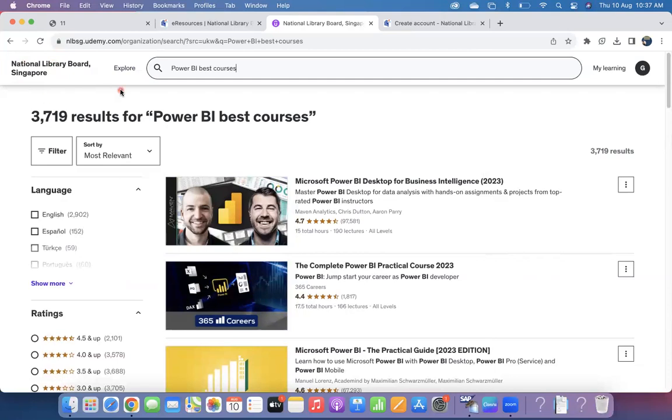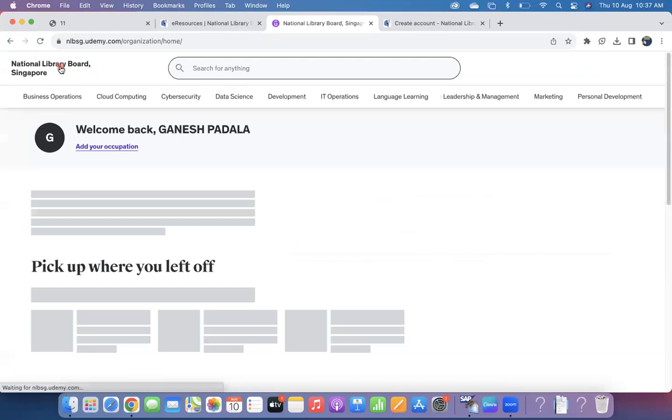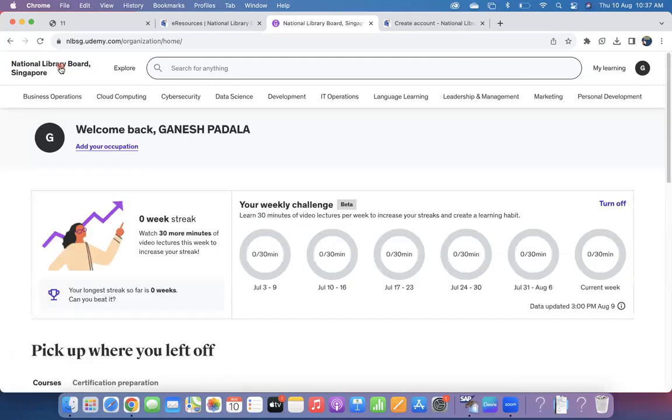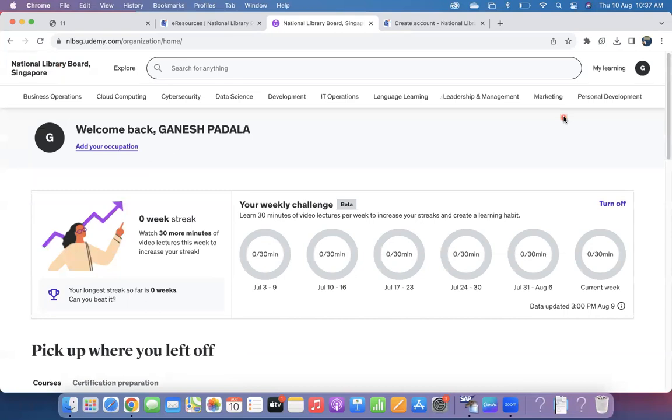So with your National Library Board card, whatever you have for the library card, you are going to enjoy Udemy Business courses for free and enjoy learning. Whoever is preparing for the Dependent Pass, anyone wanting to learn certain new courses, you can utilize this opportunity. I hope whoever doesn't know about this feature, I hope they will utilize it.